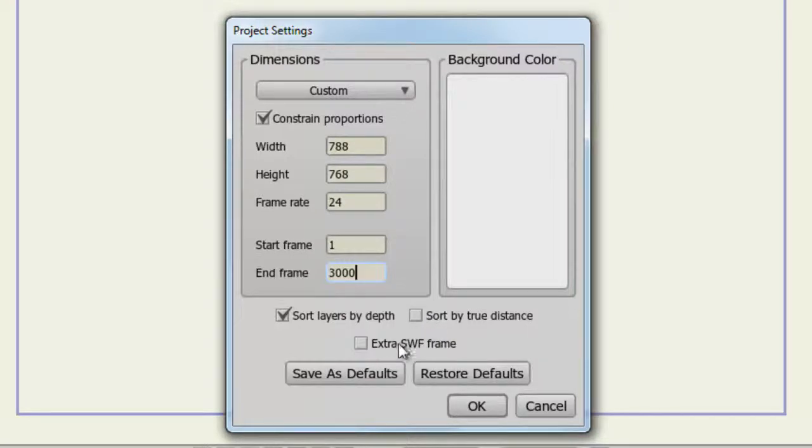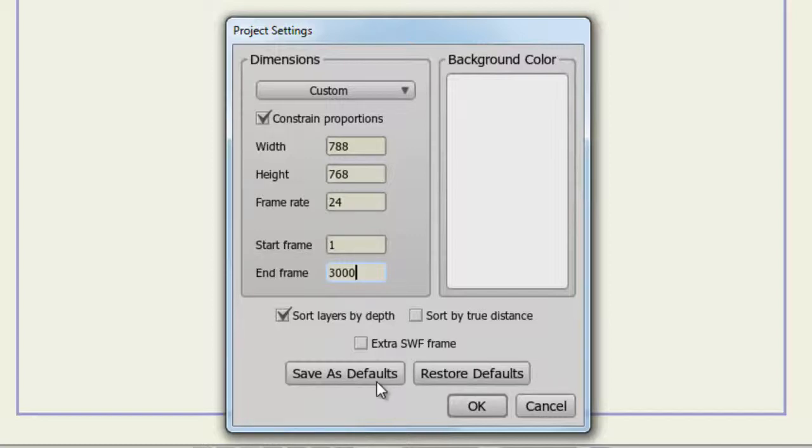Extra SWF Frame adds an extra frame to the end of the video. If you have something set up that you really like as far as the dimensions are concerned, you can save as defaults. This will save all of your current settings so that the next time you make a new project file, it will keep these settings so you don't have to readjust.